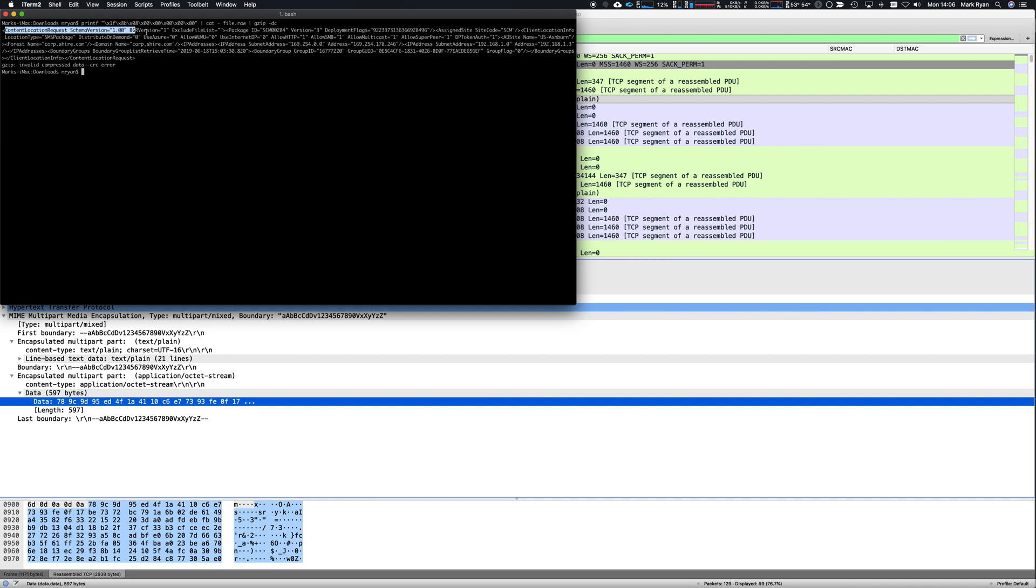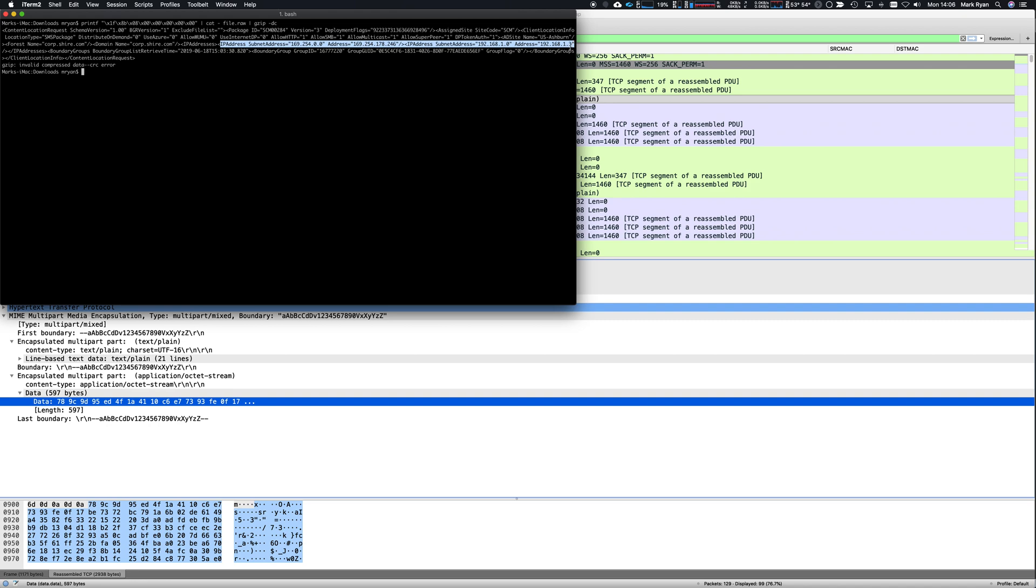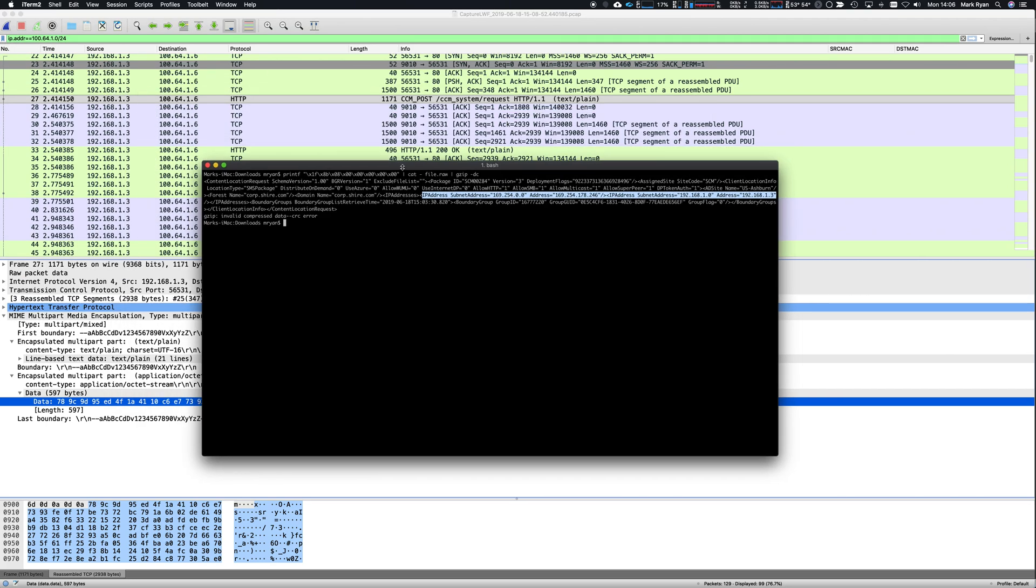And what this is telling me is that the client is part of this Active Directory site. That's where they believe they are. They're forest. But what's actually happening is the client posts its IP address, the actual IP address in the machine. We know about the 169254 address. We also know the subnet. And we know that it's 192.168.1.3 because we see that over here. So the application running on the client's machine is saying, hey, my IP address is 192.168.1.3. It is also saying its Active Directory site is this one in Ashburn.